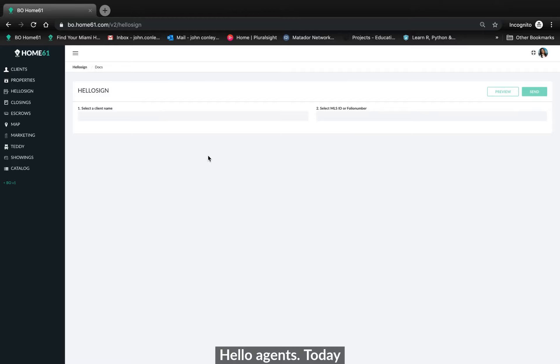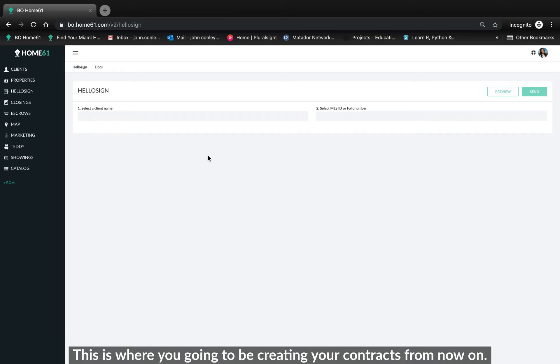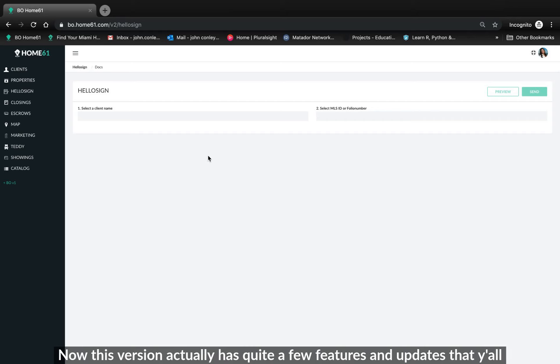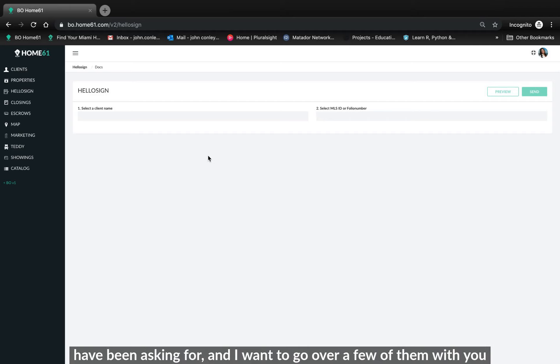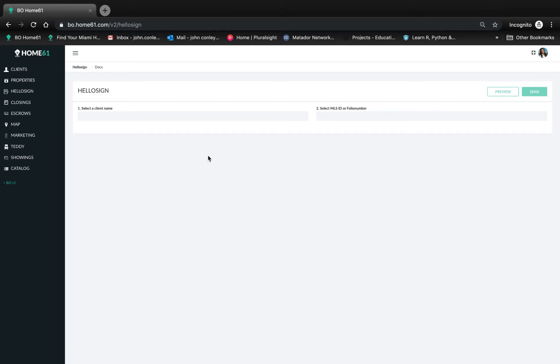Hello agents. Today I have a very important update for you. We are releasing the new version of HelloSign for the V2 back office. This is where you're going to be creating your contracts from now on. Now this version actually has quite a few features and updates that you all have been asking for and I'm going to go over a few of them with you right now. So let's jump right into it.